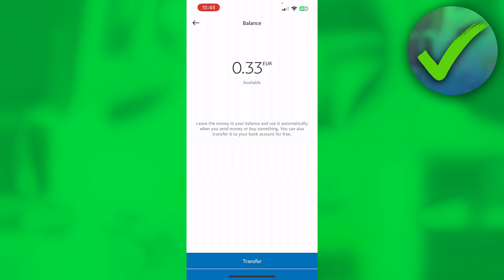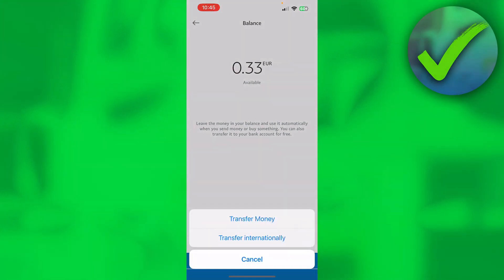Once I've clicked on there, you can see I have 33 cents available. At the bottom, this transfer option has now appeared, so I can click on there. I can now transfer money or transfer internationally, so I'm going to transfer money.